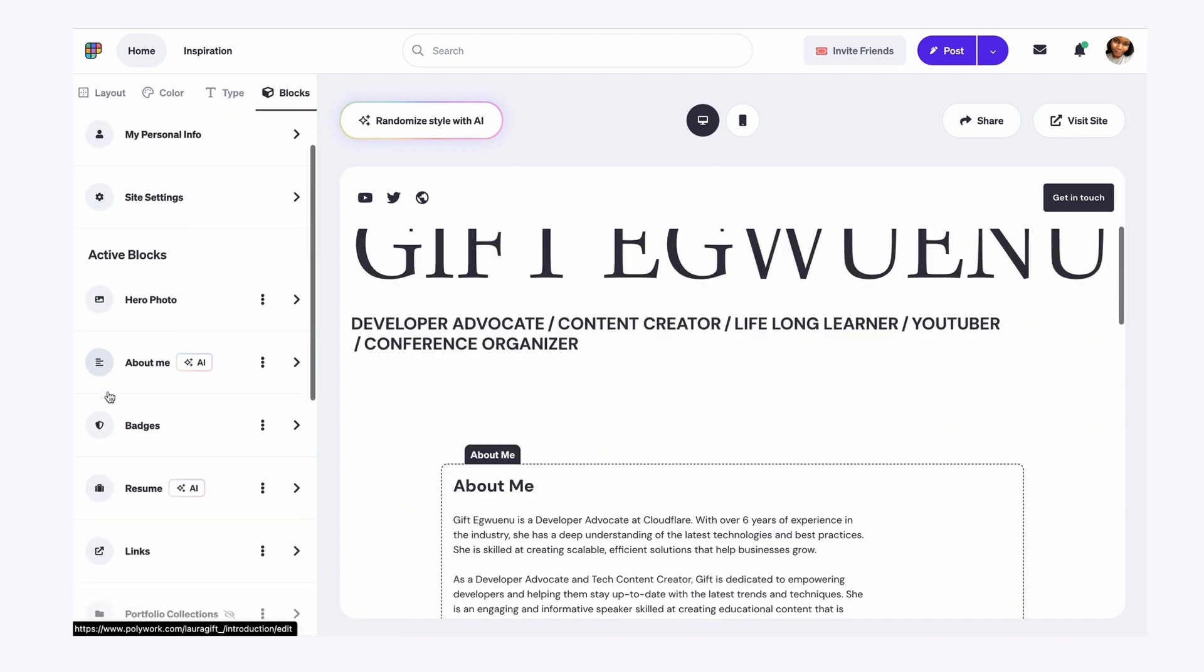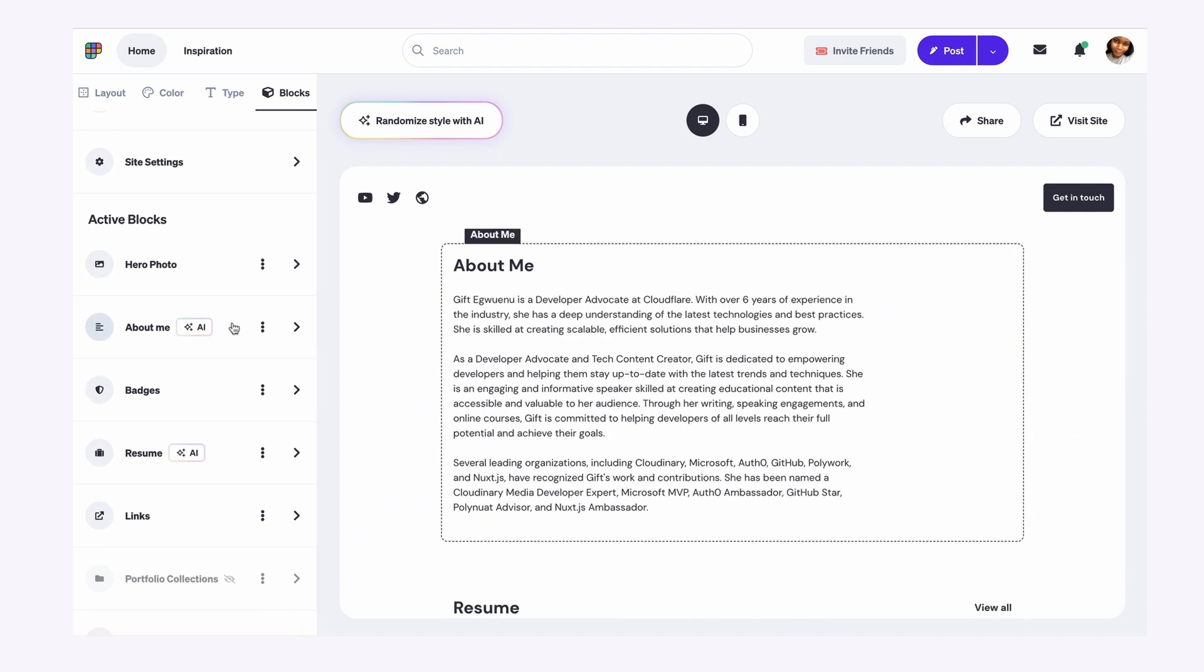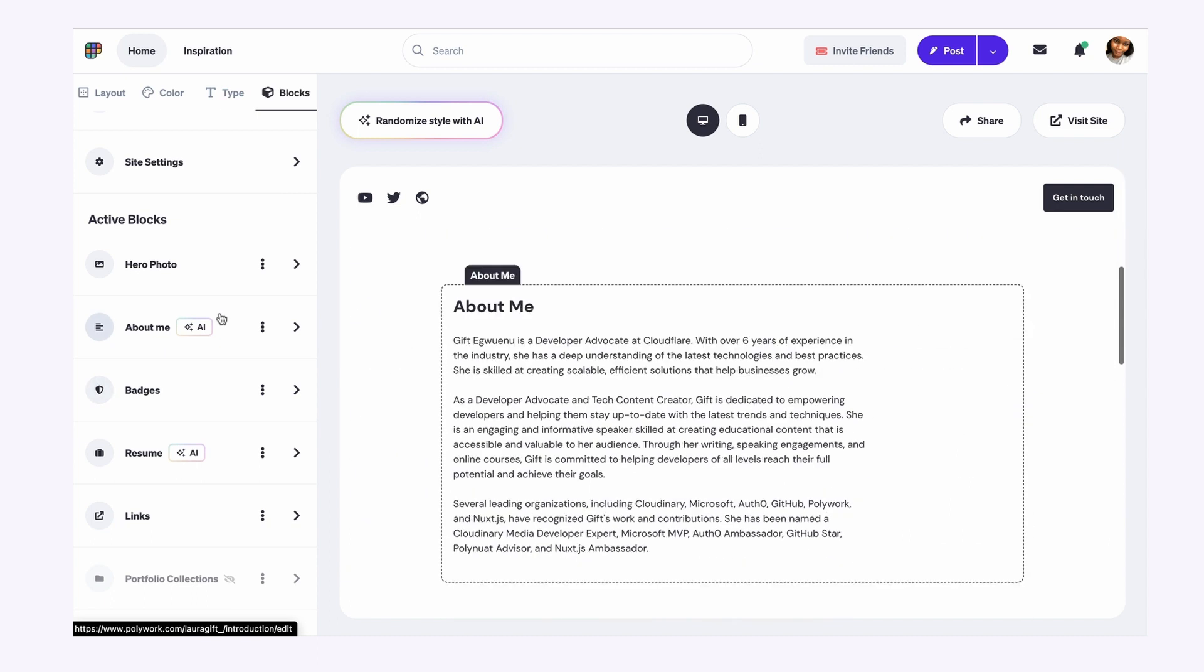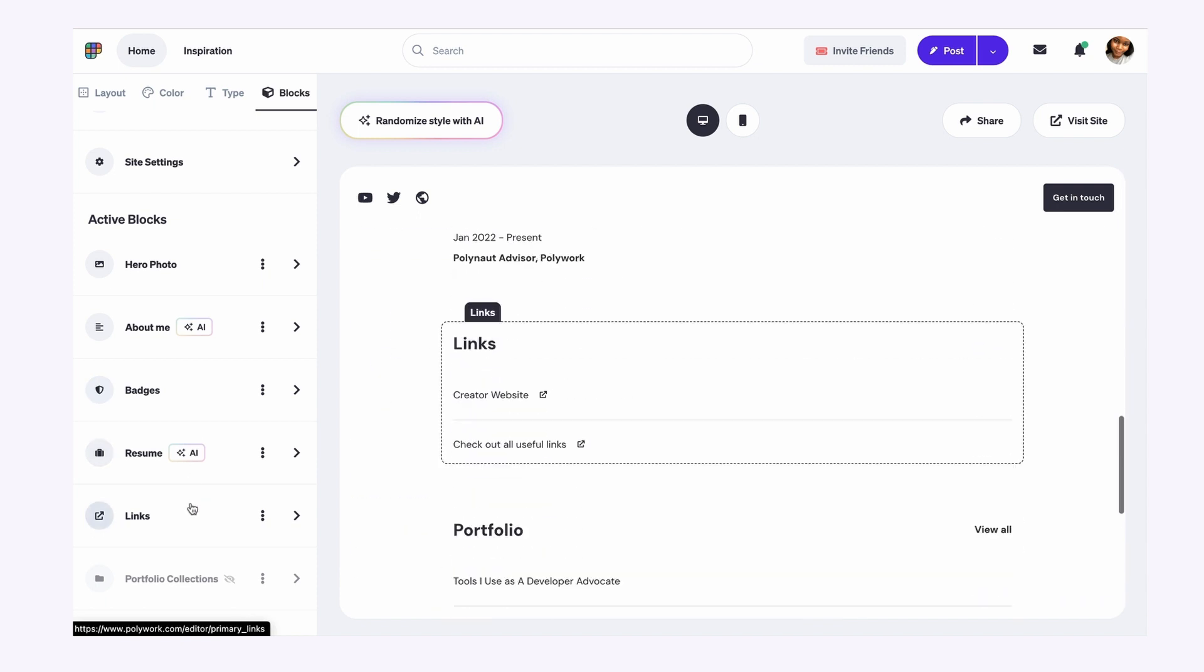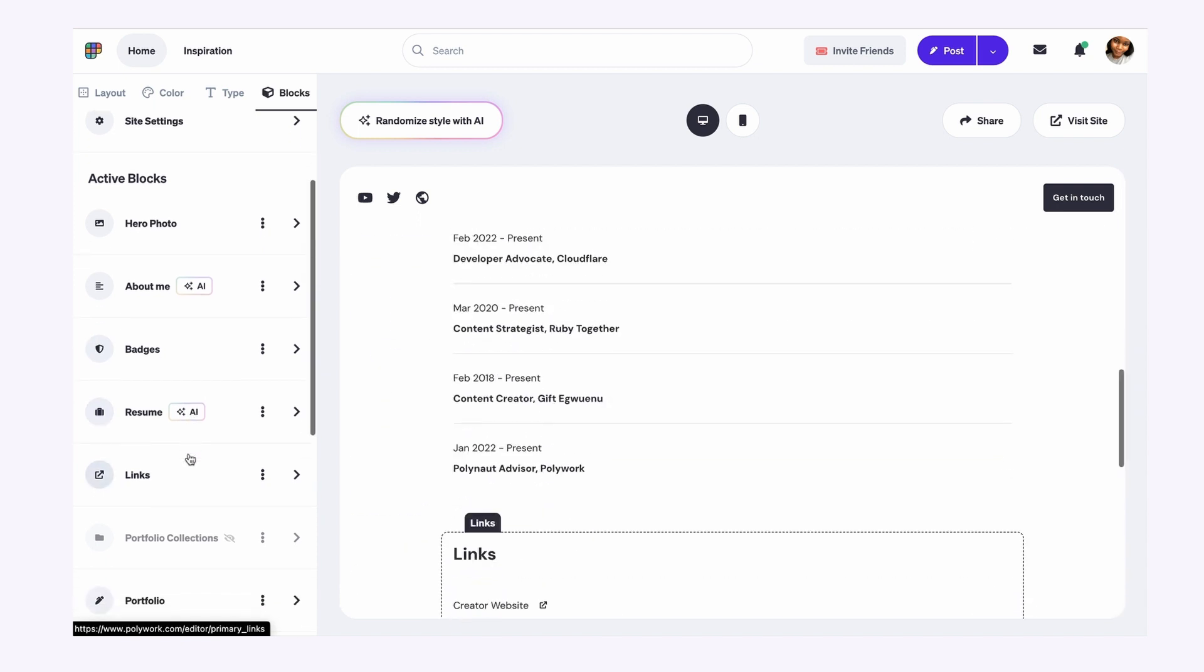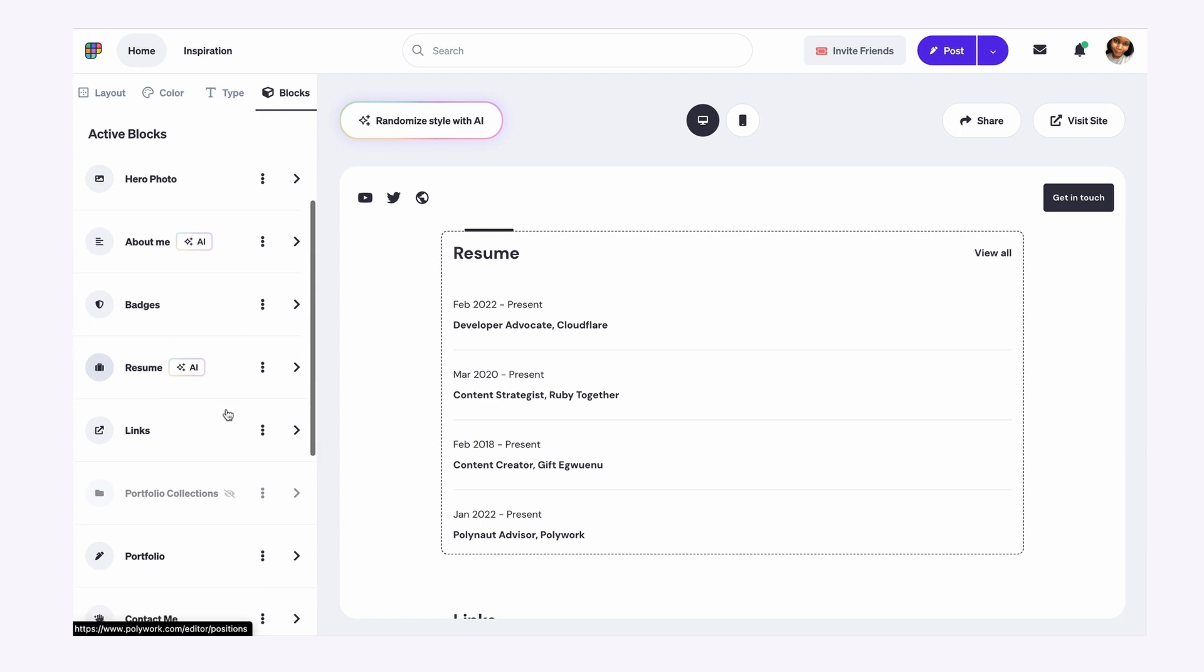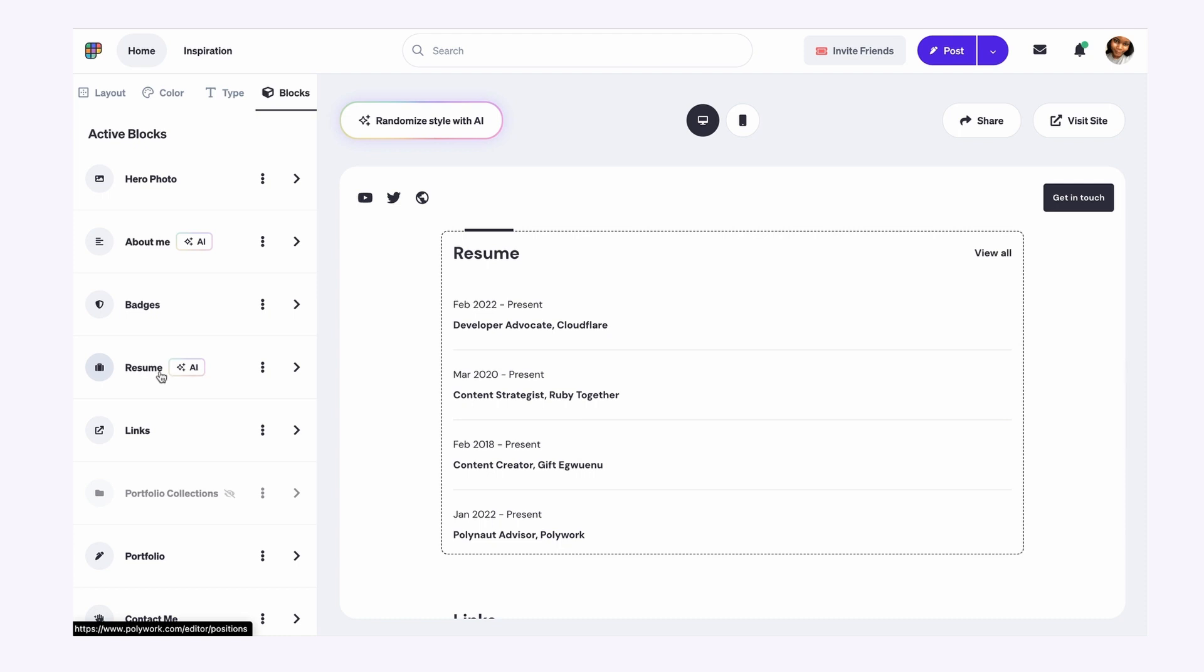One thing you also notice is something called active blocks. Blocks that are labeled with AI essentially mean that you can generate content using AI. So I'll show you an example with the resume block.